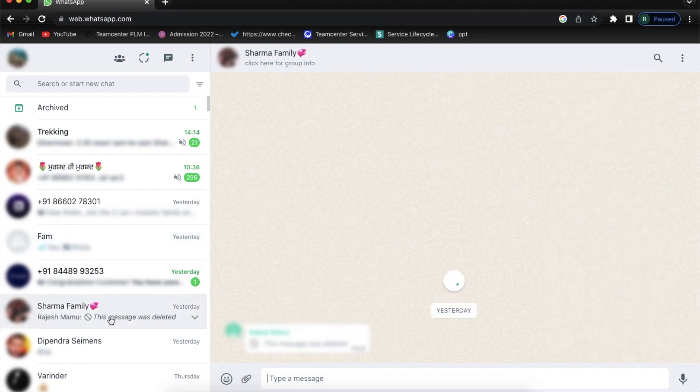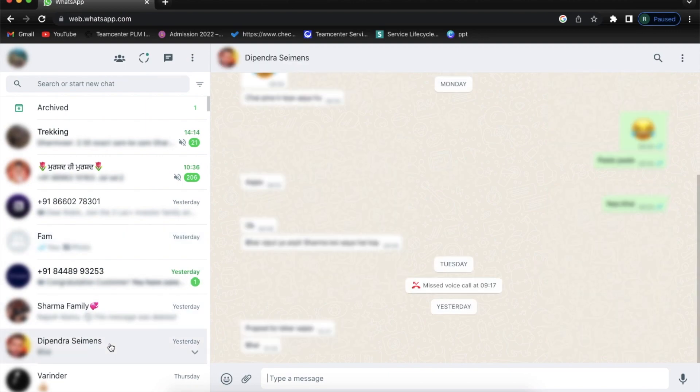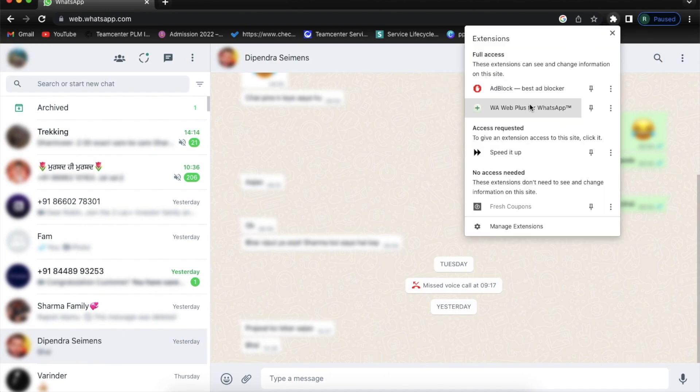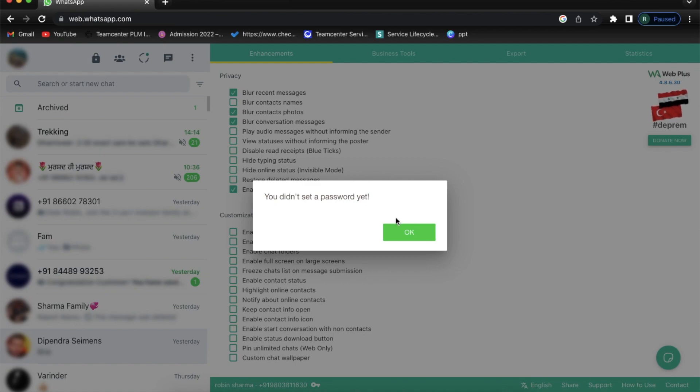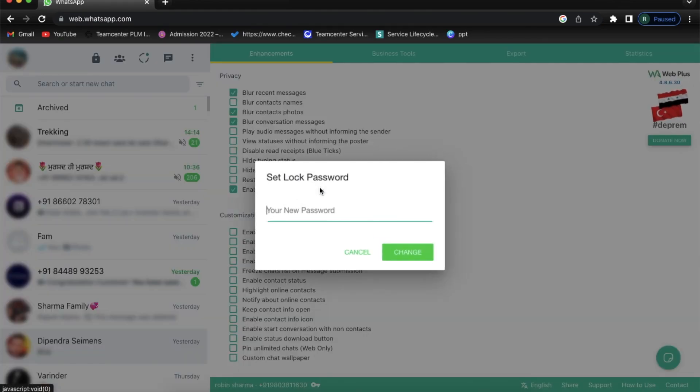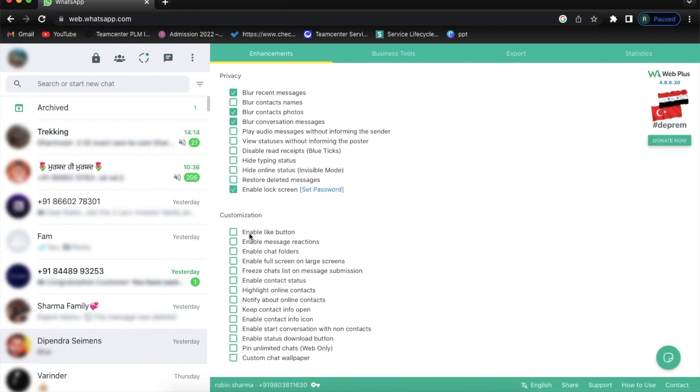So it's a quite safe application. Here you can add one more feature which I am going to tell you is the passcode option. Every time you log in it will ask you for a passcode.